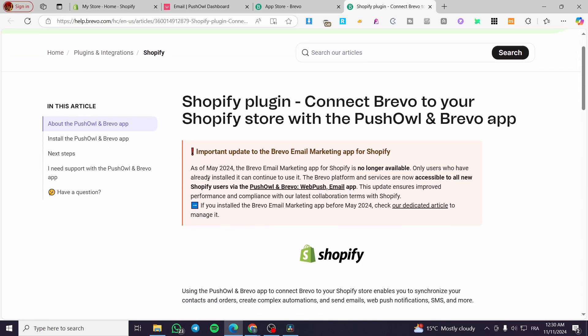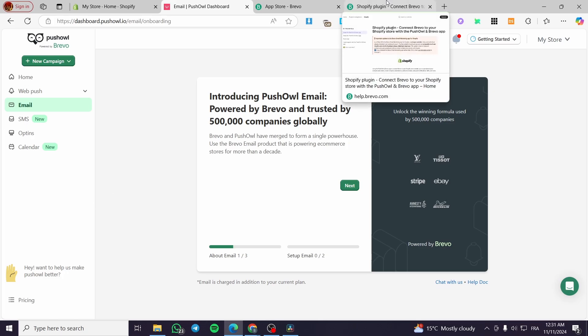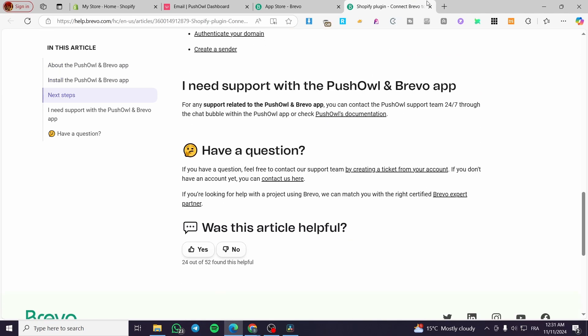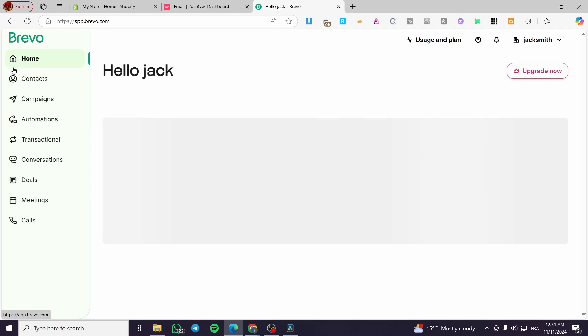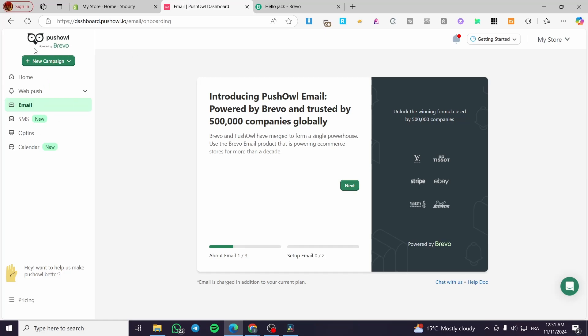This takes us to the Brevo help center. As of May 2024, the Brevo email marketing app for Shopify is no longer available — only users who already installed it can continue using it. For all new Shopify users, the Brevo platform is now accessible via Push All and Brevo Web Push and Email. I highly recommend setting up campaigns from the Push All powered by Brevo app.